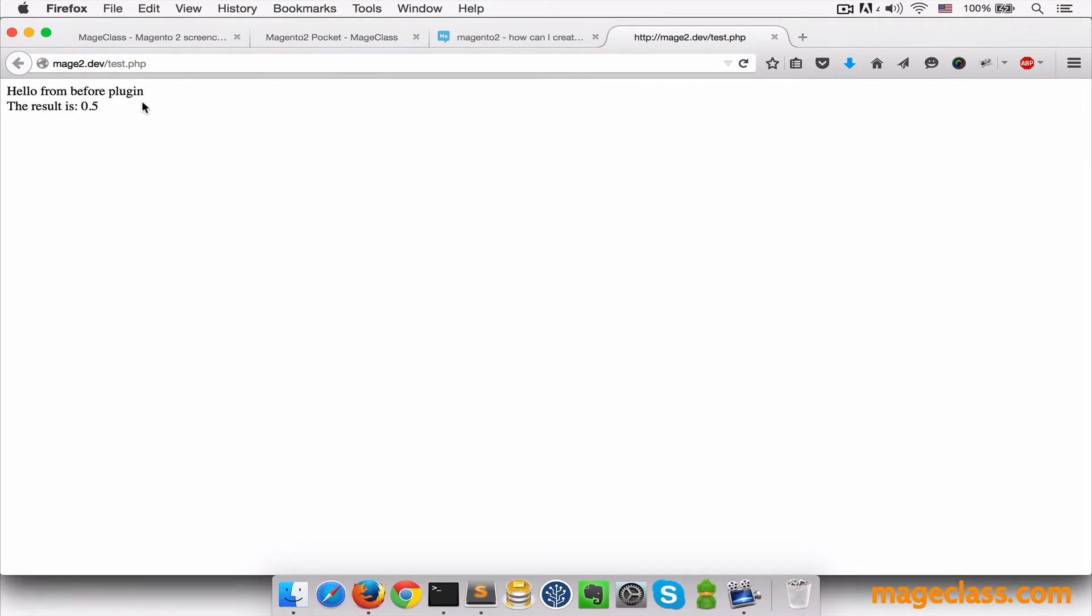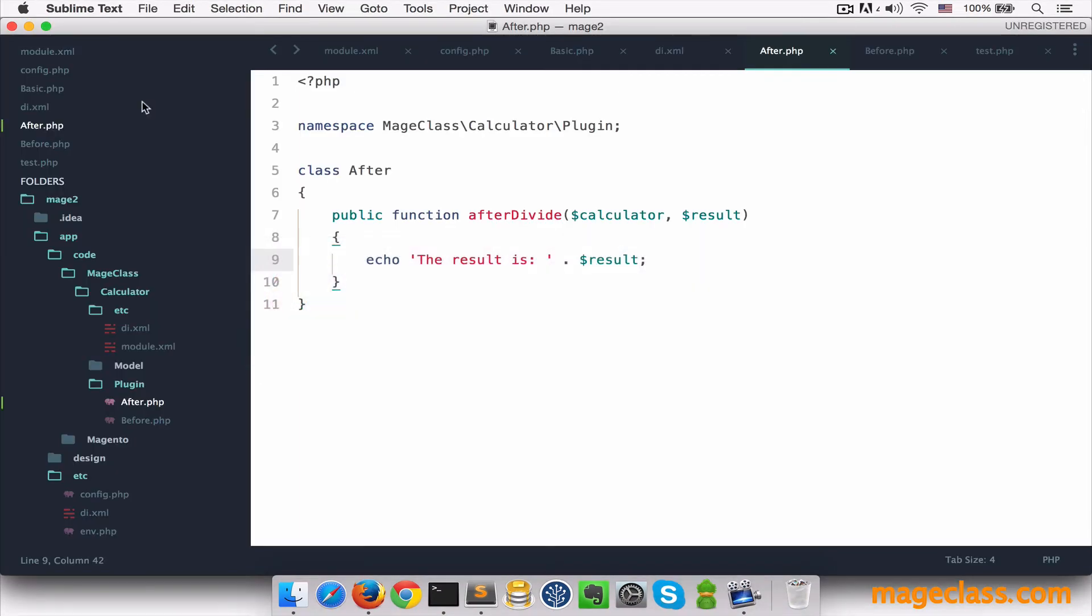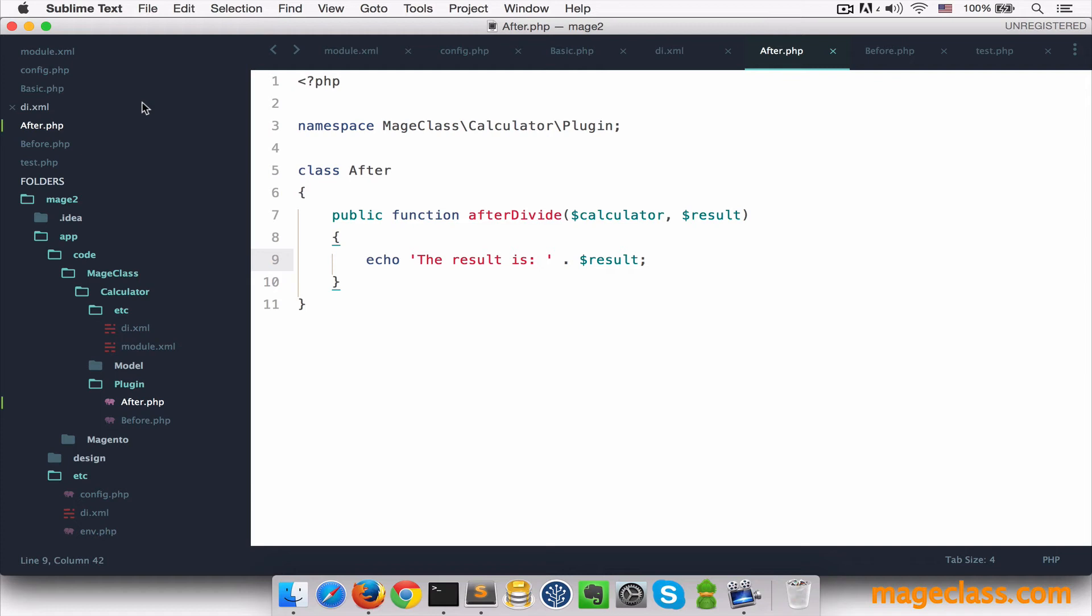Now let's explore the last event called around. It's probably the most useful event because you can change both the arguments and returned values of an original method and also add some behavior before and after an original method is called. Basically, you have the full control on the execution flow of the original method. Let's demonstrate how powerful it is for fixing that division by zero exception which we mentioned earlier.